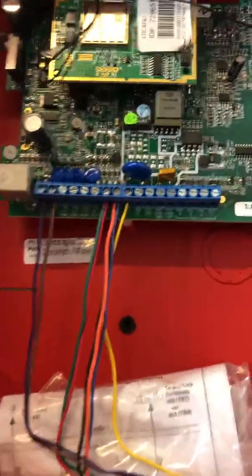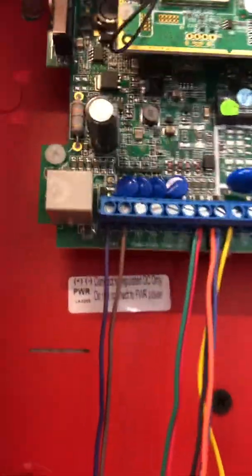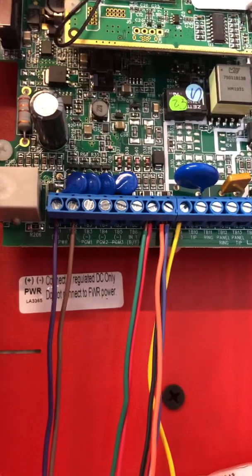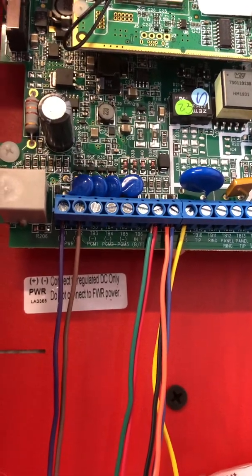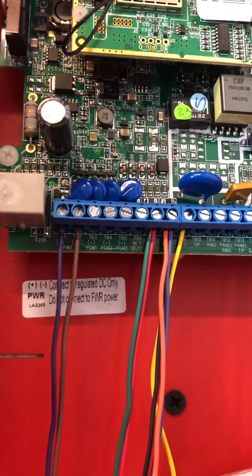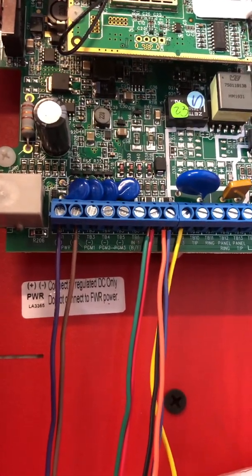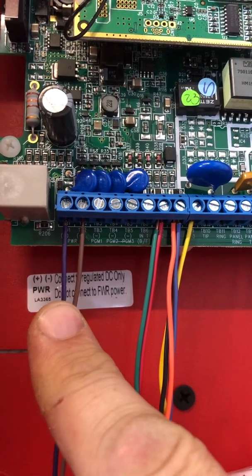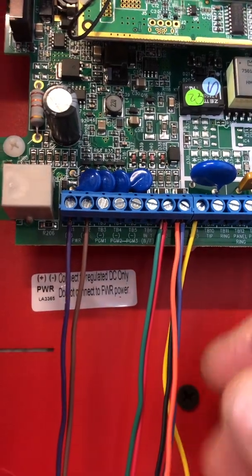Coming up here, this is how we sometimes wire our dialers if we're not using the ring and tip. My power's over here, positive left, negative right.